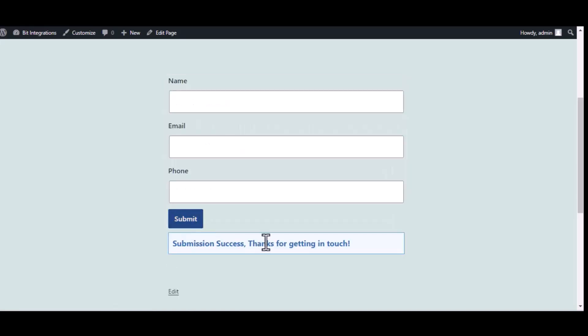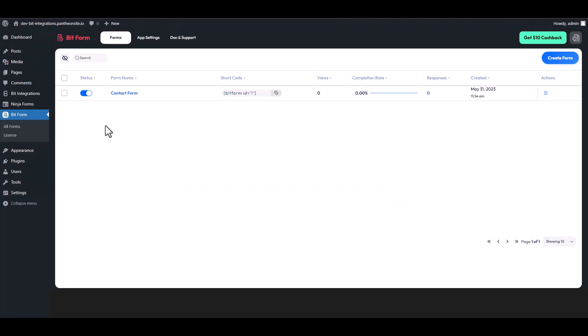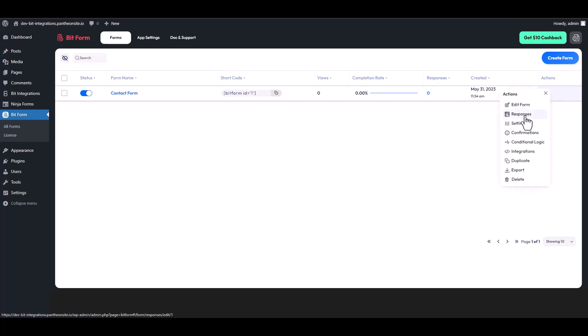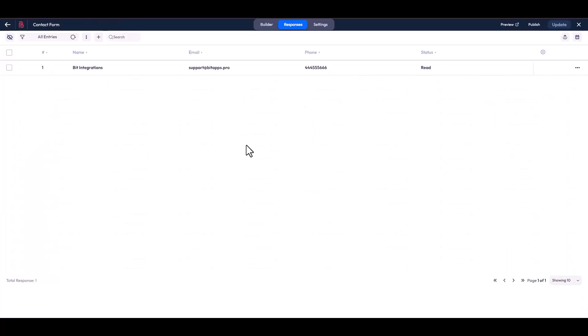The form is successfully submitted. Now go to your Bit Form dashboard. Under the actions click on three dots and go to the responses. Here you can see that the data came successfully into the Bit Form.